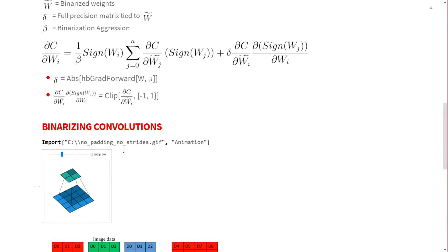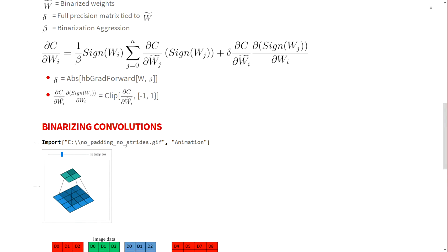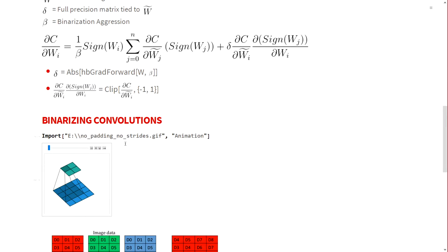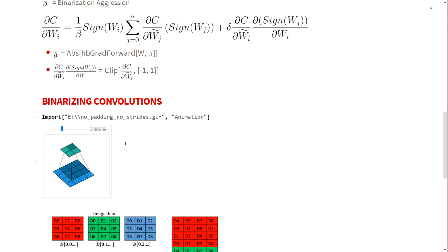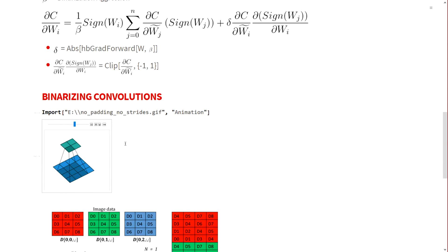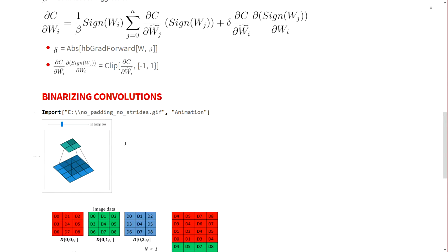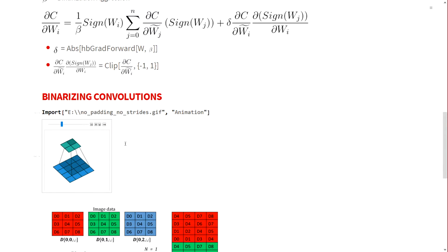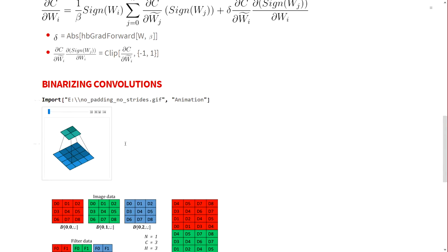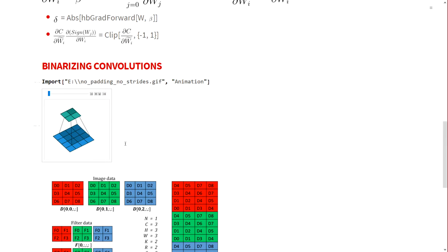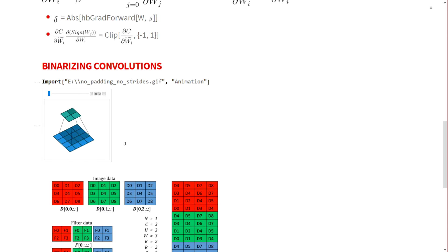How do I binarize convolutions? I've discussed how to binarize matrix multiplication, but convolutions are a different matter altogether because the kernels are usually of size 3 by 3 or 5 by 5. This is essentially how convolution happens - a kernel slides over the given activations coming from the previous layer to calculate the next layer.